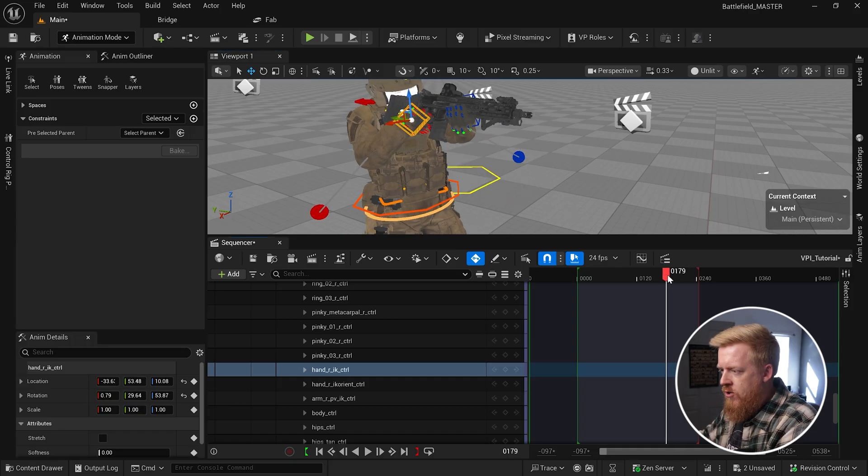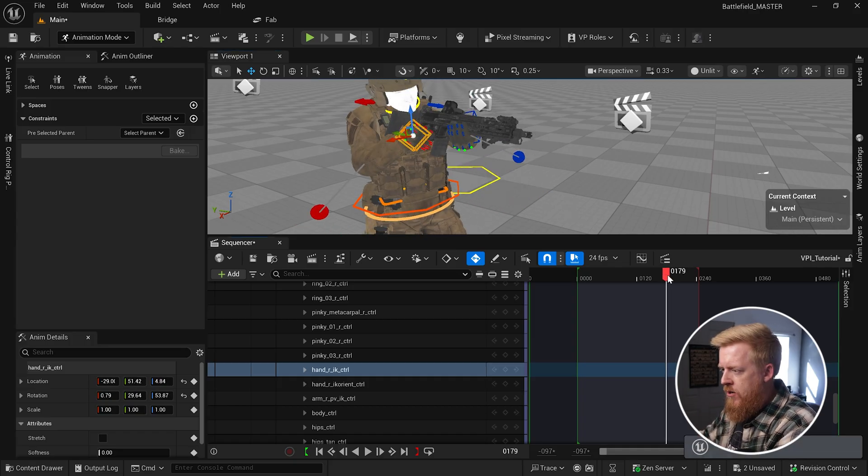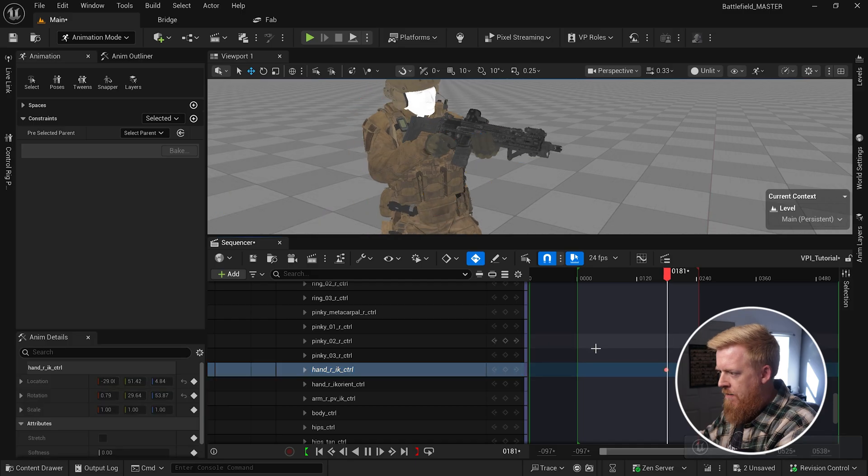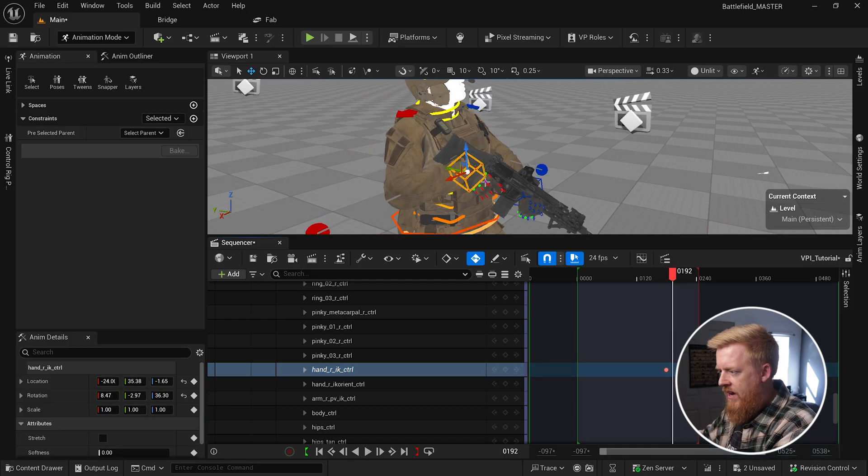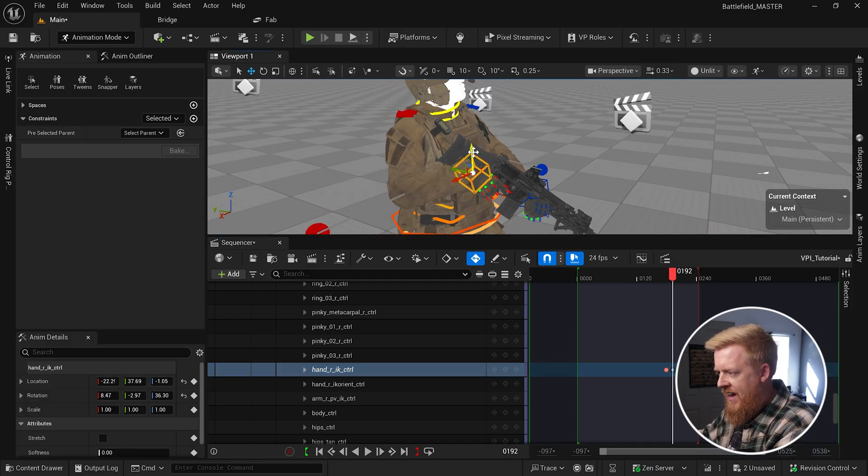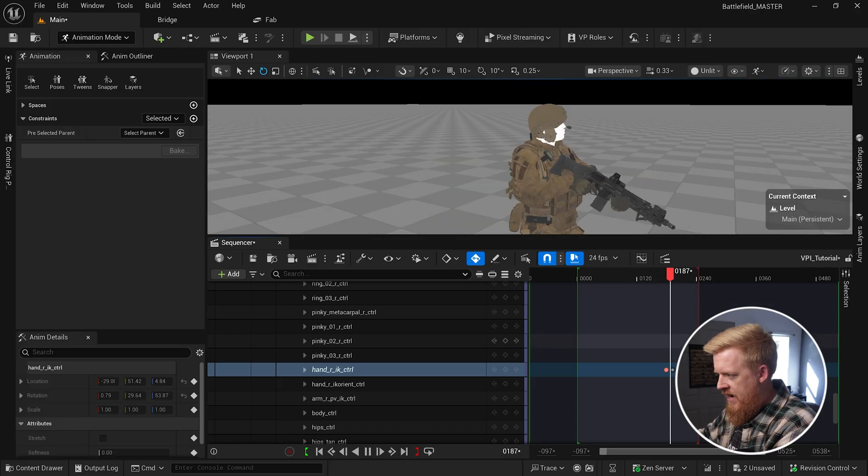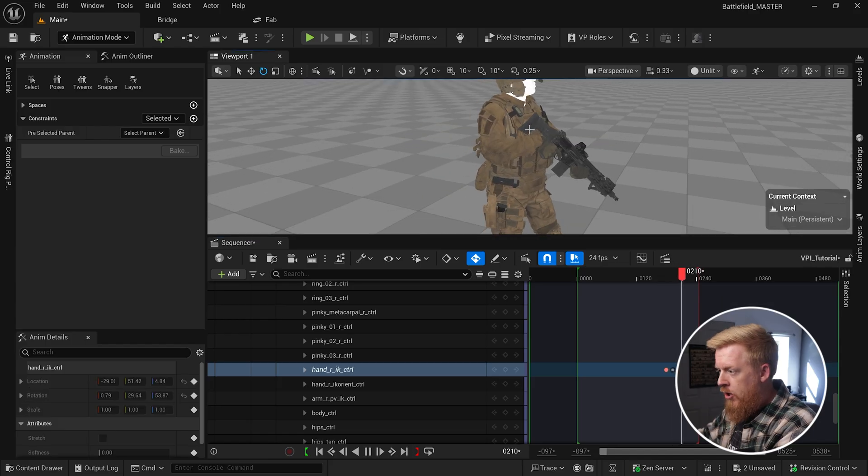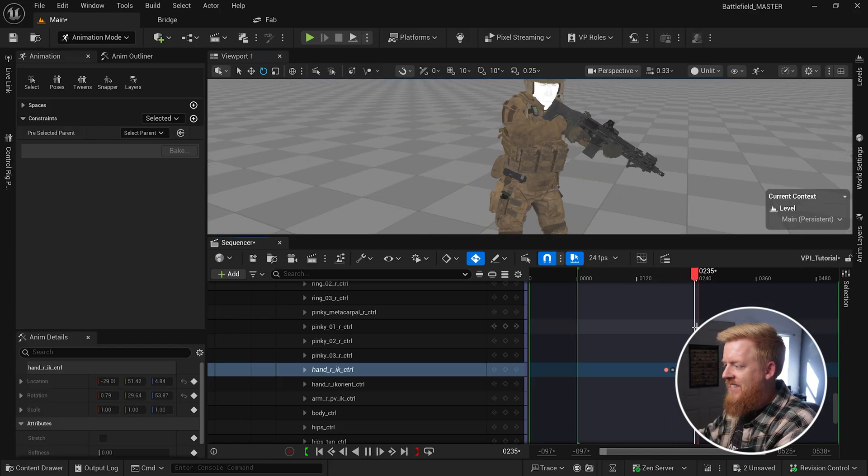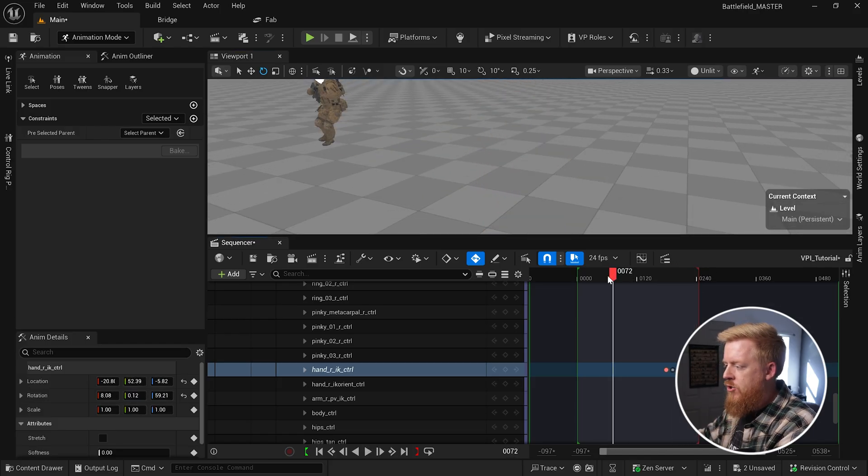So now you can keyframe it to where we start in our original position. We set a keyframe, we find where it kind of clips through and then just kind of bring it out and up and maybe even rotate it down a little bit. And now, boom, it's no longer clipping through those magazines on the front pouch of the vest. And so having that additive control rig really is the final step in being able to clean things up and ensure nothing is clipping through each other.